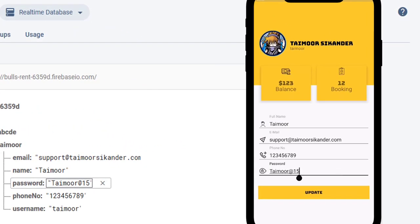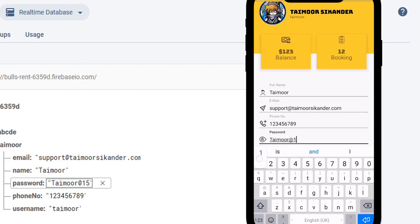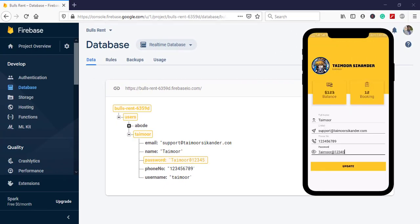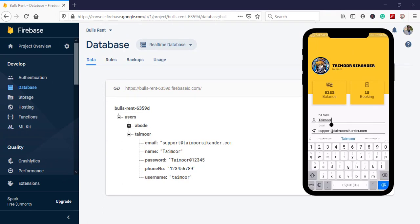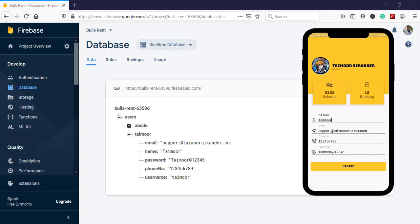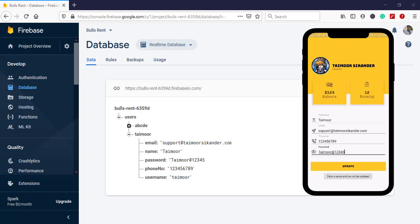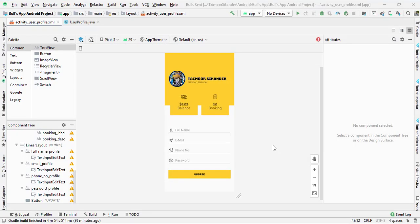Again, let's change the password to maybe 1-2-3-4-5 and click update — the password has also been updated. Now suppose nothing is changed, the full name is still Taimu — it should not call Firebase again and again. To avoid that I created a check, so when we click update it shows 'data is same and cannot be updated.' If we try the same data again, it is not going to update. This is what we are going to create.